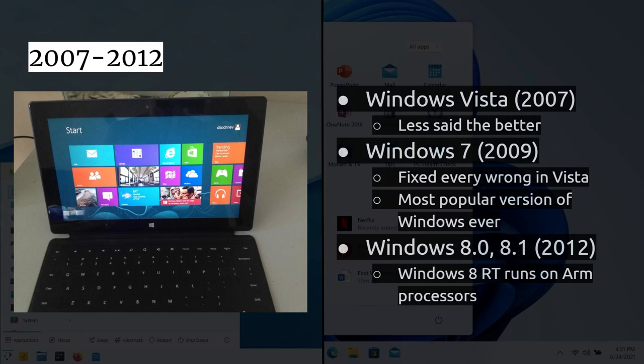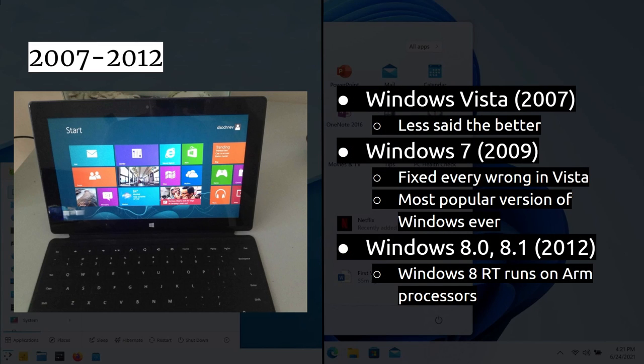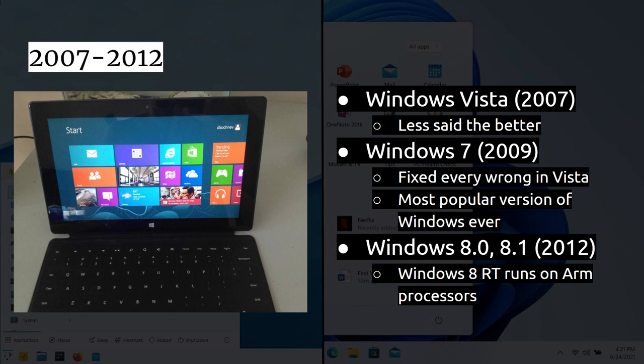And then from 2007 to 2012, Microsoft, of course, released several different versions of Windows. Windows Vista, the least said about that, the better. 2009, we got Windows 7. And that fixed everything, basically, that was wrong with Vista and was the most popular version of Windows ever. And it's still run by quite a few lot of people, even today, even though it's no longer supported. Then you had Windows 8, 8.1. And, of course, you had Windows 8 RT, which runs on ARM processors. That was a bit of a flop. But, of course, that does show that Windows, as it has for always with PowerPC and DEC Alpha, it's always been able to run on other hardware. It now runs on ARM. Of course, we'll talk more about that in a minute. It's now the ARM support is much more mature than it was back then in 2012.